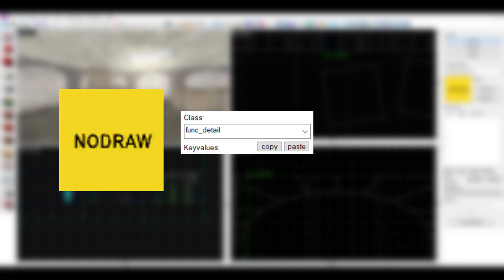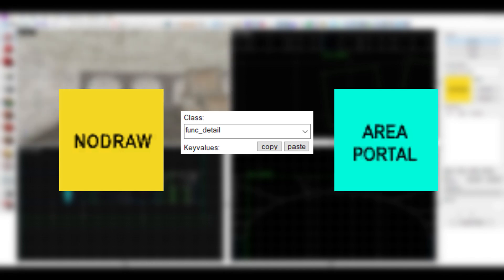In this video I'll go over three types of optimisation: NoDraw, Func Details, and Area Portals.